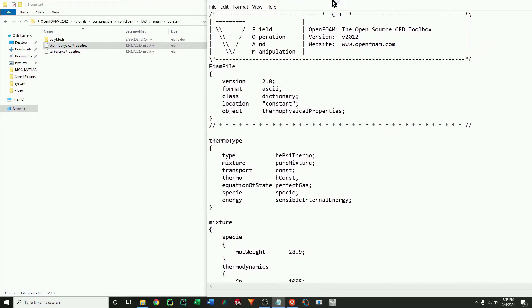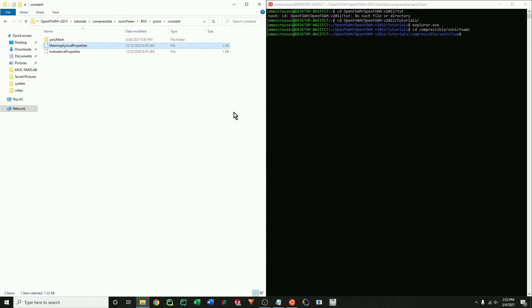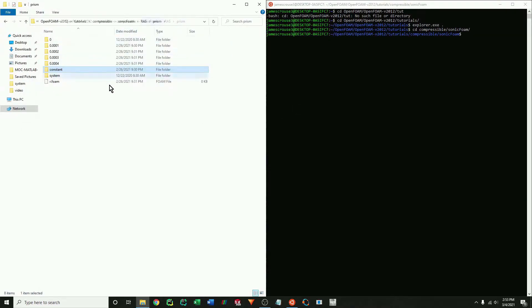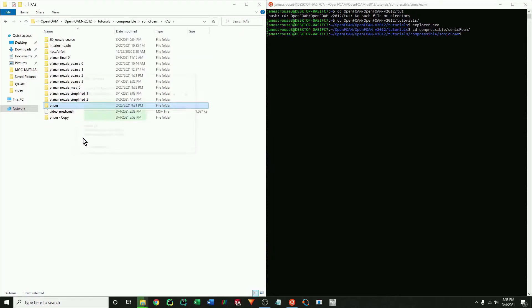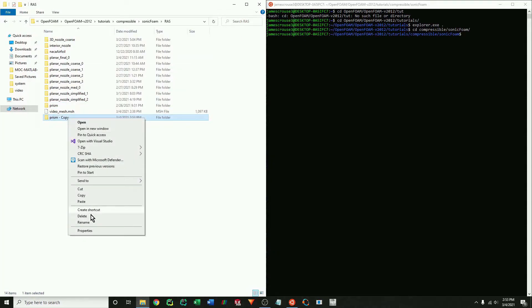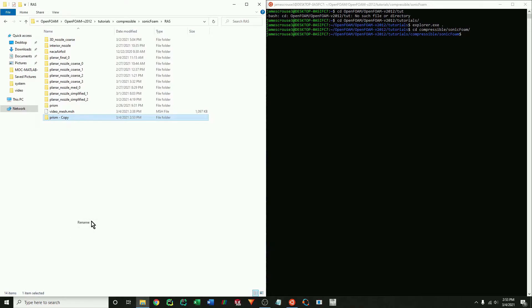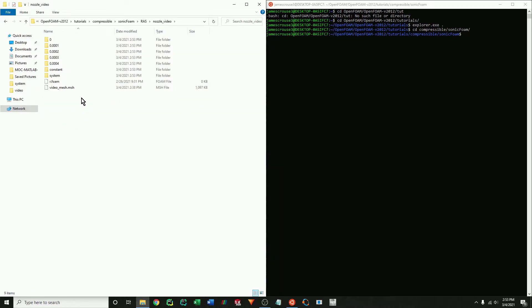We'll get the thermophysical properties. These seem to be what I want to use as well. So I'm just going to copy the case and rename it nozzle video.